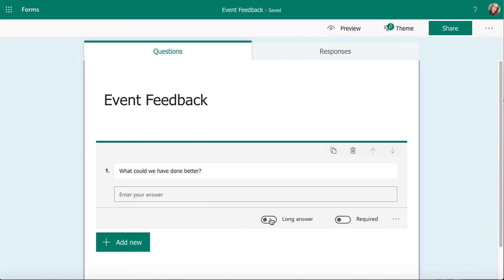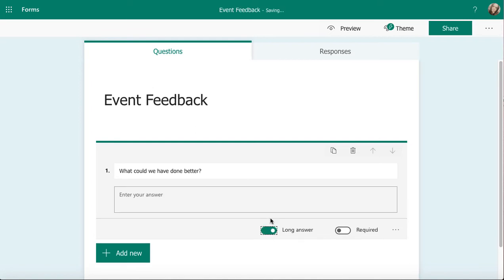But I can change it to a longer answer. I would just think about how much information you might want from the person who's filling in this form. If you're going to want them to put more information in, the bigger the box they can see, the more information they're likely to realize they need to add in. So I've popped a long answer on there.